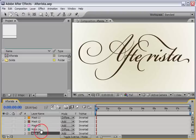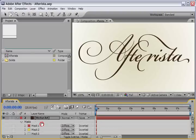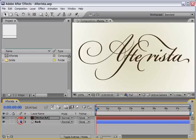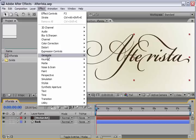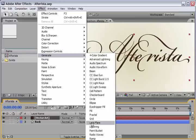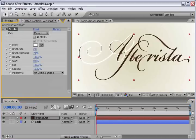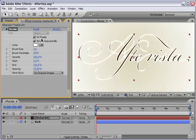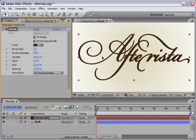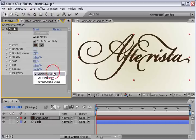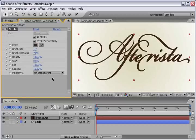Okay, we can pan up and close this layer, make sure it's selected. And let's add in effect generate the stroke effect. Now, here in the stroke, we need to change it from mask 1 to all masks. Also, make sure the stroke sequential is active. And take the drop and just sample the brown from the layer color. Now, change the brush size from 2 to 1.7. And change the paint style from on original image to on transparent.